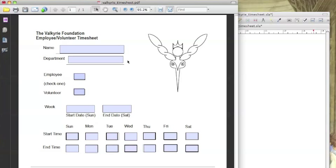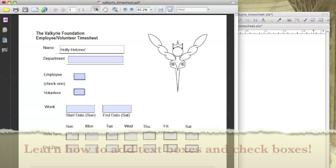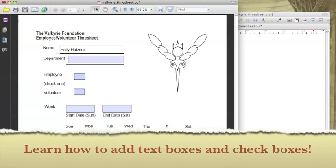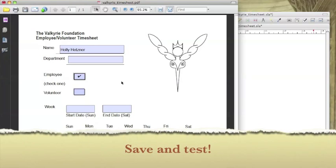In this tutorial I'm going to walk you through the process of adding two of the most commonly used interactive PDF elements: a text box and a checkbox. I'll also show you how to save your interactive PDF and check to make sure everything works.